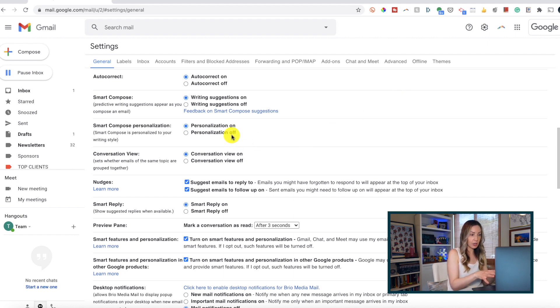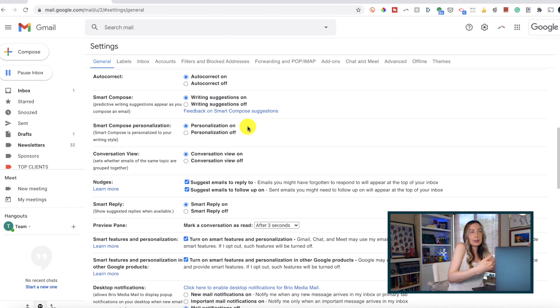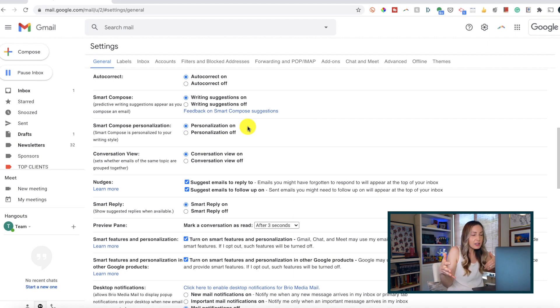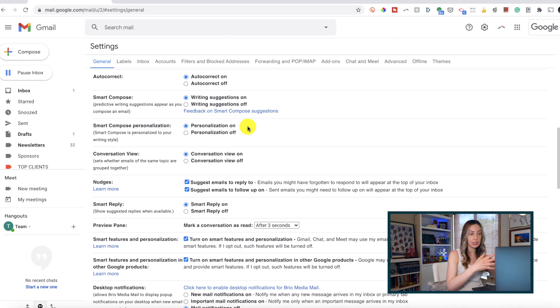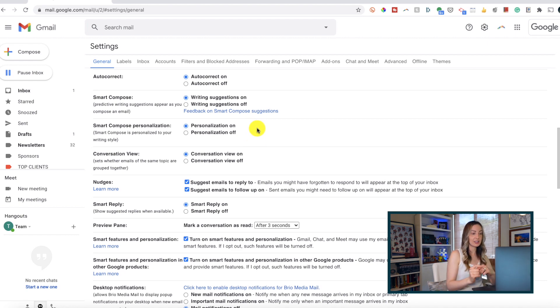Gmail will learn how you typically reply to emails and how you write - what phrases or words you usually use - and offer suggestions based on your own unique writing style.